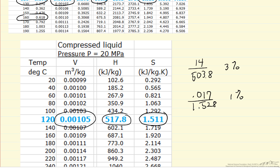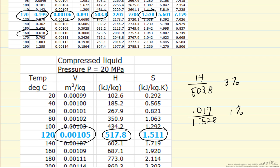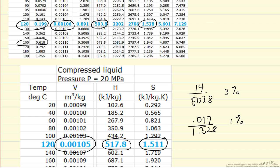We can indeed, even at these higher pressures, get a pretty good approximation of liquid properties from the saturated liquid table at the temperature of interest. The temperature is the important part of this.